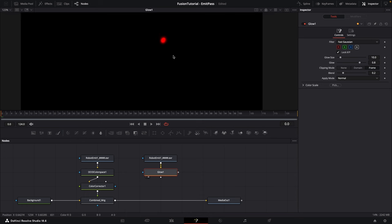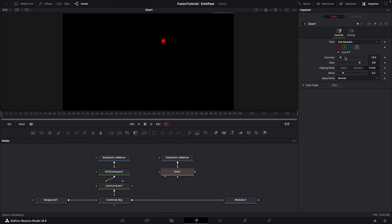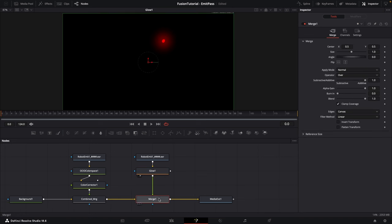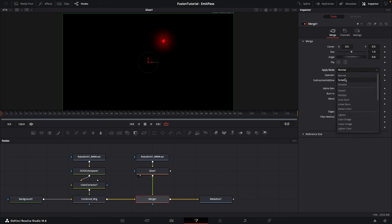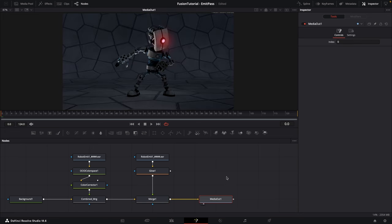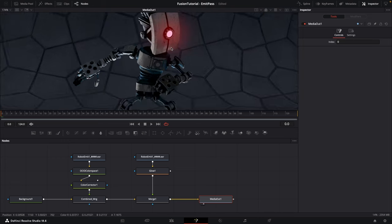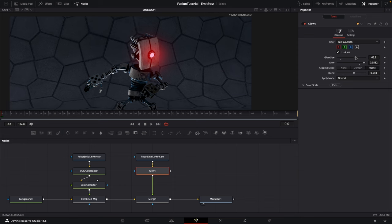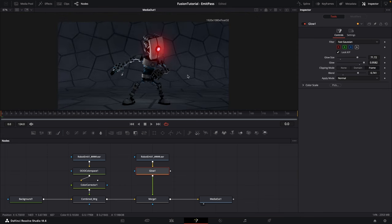Let's search for a Glow node, select it, and add it. Then connect this emission pass to the glow node. With the glow selected, press 2 on the keyboard to view it — you can see we have a slight glow around our emission material. In the Inspector you can change the Glow Size and Glow Amount; just play with these values. Now we can merge this glow over everything, and for the merge node change the Apply Mode from Normal to Screen. Select the Media Out and press 2 to view it, and you can see the slight glow around the area. You can adjust the blend and bring down the glow strength.